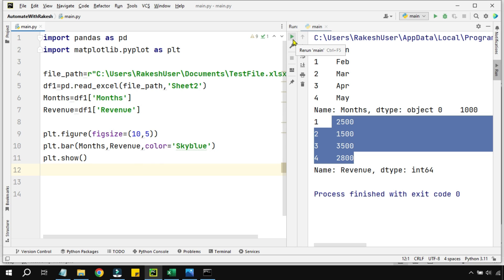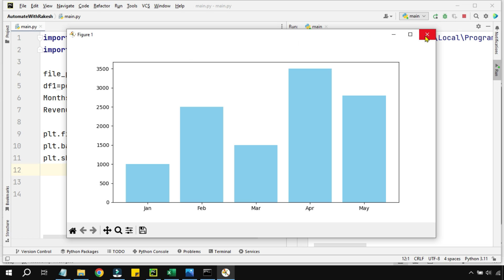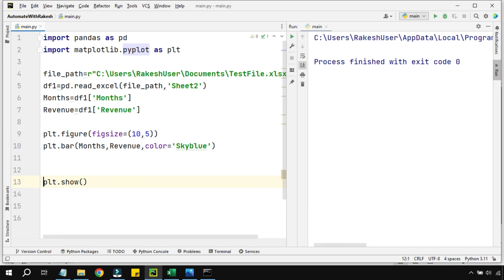You can see the graph has appeared. Looking at it, there are a few things missing: I want a label on the x-axis saying 'Months', a label on the y-axis saying 'Revenue', and a title for the graph. Let's close it and add those.